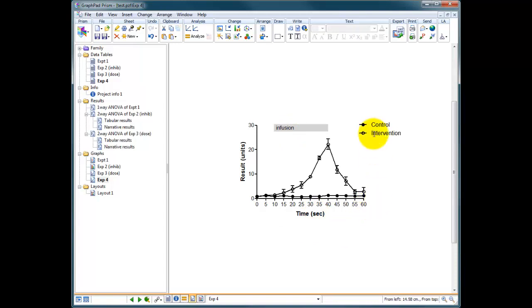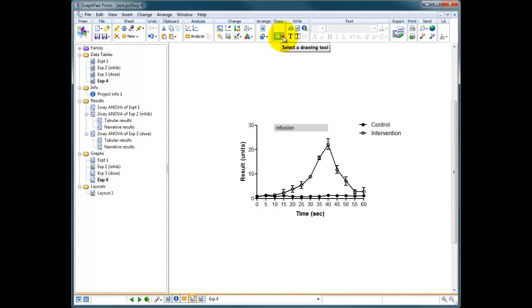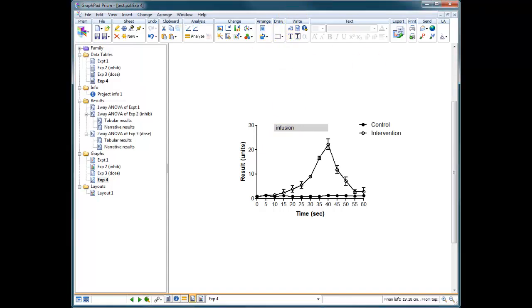You could also probably afford, when you've got this kind of thing on here, to either remove your control and intervention and just refer to them as filled and open circles in your legend. So that's just a very simple case of how you can annotate a graph just using some of the graph drawing tools that come with Prism.